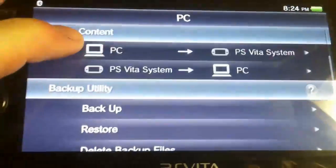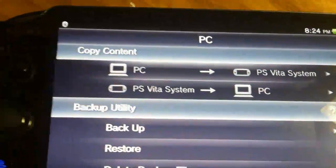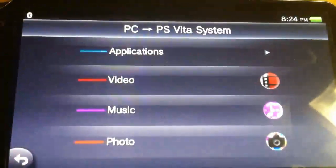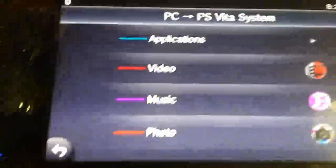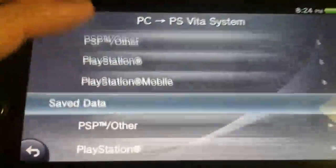So now you're going to see a screen like this. You're going to click PC to PS Vita. Click Applications and leave your Vita here. And now I'm going to go over to the computer.